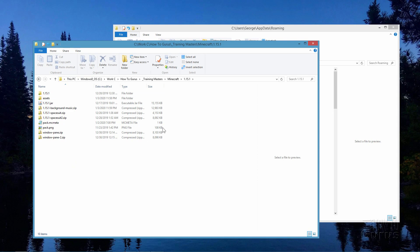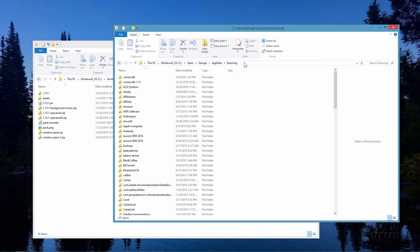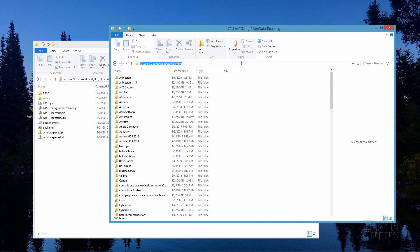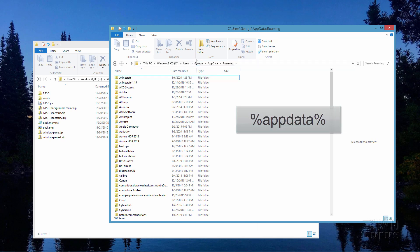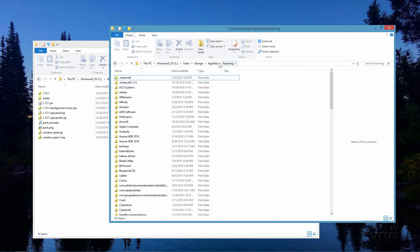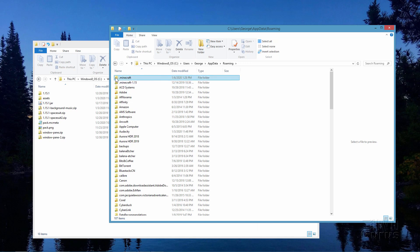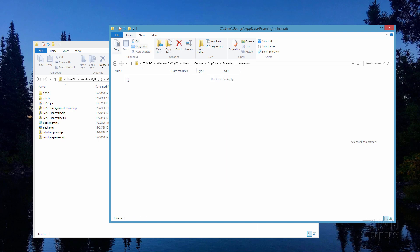We now need to get the original resource pack. Over in the other drive window, type in the address bar %appdata% and hit the Enter key. That takes you into the app data roaming location. Normally this is a hidden file location — this is one way to get to it. You can also get to it through the game, but this is pretty easy. You want the top one that says .minecraft, and go into that.